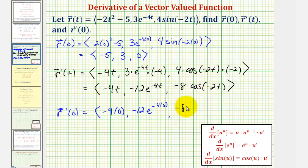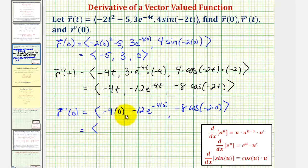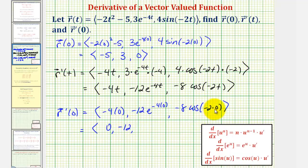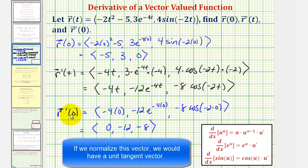The z component is negative eight times cosine of negative two times zero. Simplifying, the x component is zero, the y component is negative twelve times one, or negative twelve, and since cosine zero is one, the z component is negative eight. So this vector, r prime of zero equals zero, negative twelve, negative eight, is a tangent vector at the point on the curve when t equals zero, and it points in the direction of increasing values of t.